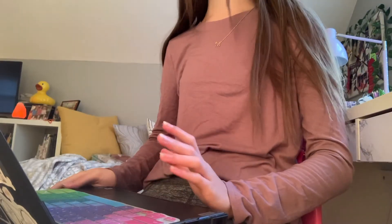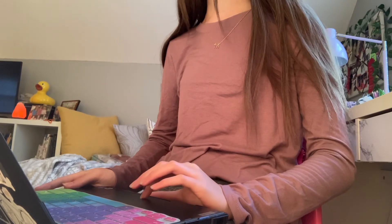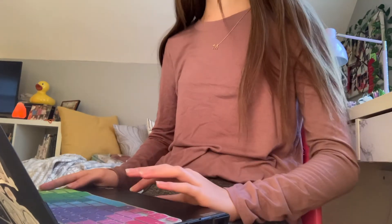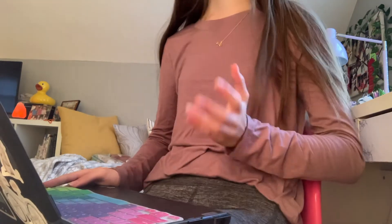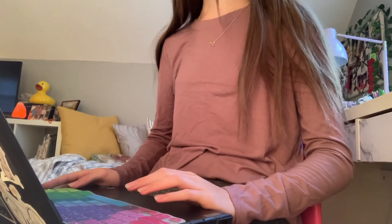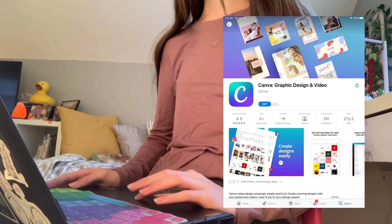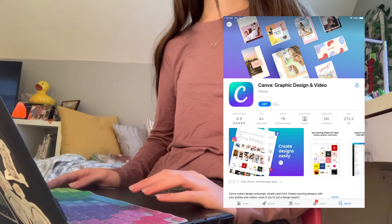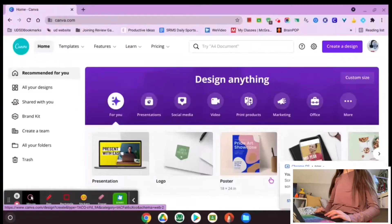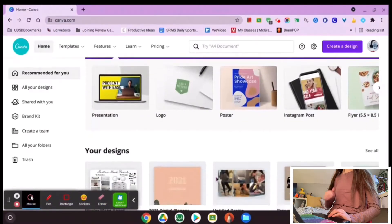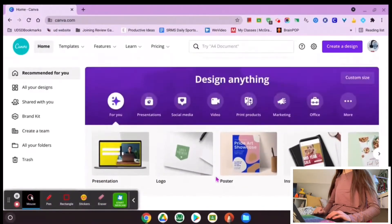I'm going to show you guys what my computer screen looks like so you can get a clear view of what Canva looks like from a computer, which is most likely how you want to use it. There is an app as well on the mobile version, so if you want that, you can totally do that too. So here is my recording — this is what Canva looks like.